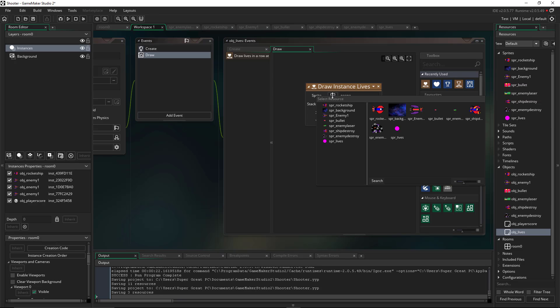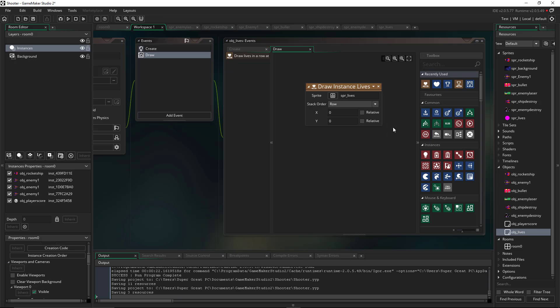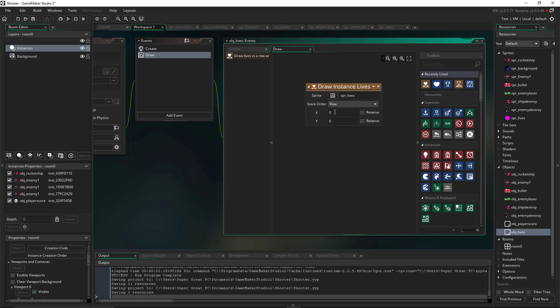So we do get an option here to grab a sprite and I'm going to grab the sprite lives. And then we get the option of doing it as a row or a column. And then we get the option to put it in whatever position we want. So I'm going to do 200 on the X and I'm going to do 64 on the Y axis. And that should kind of put it in a decent place.